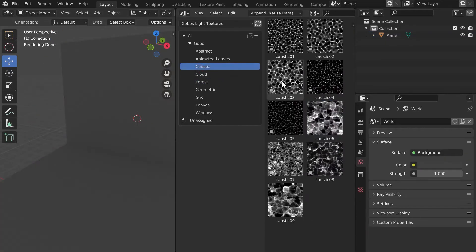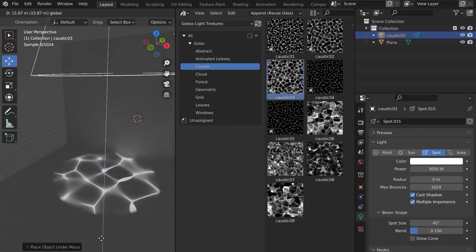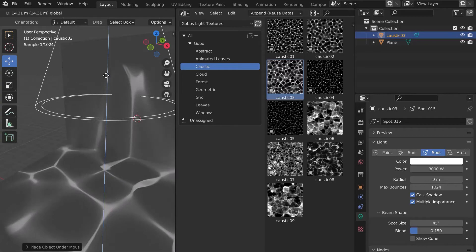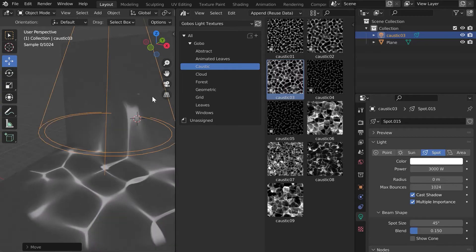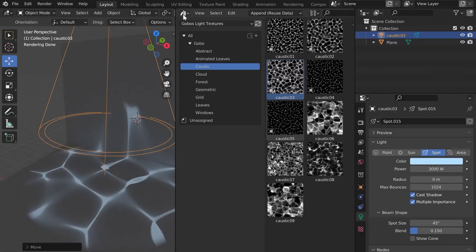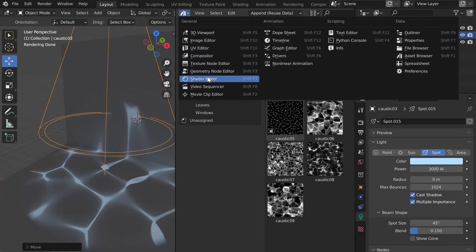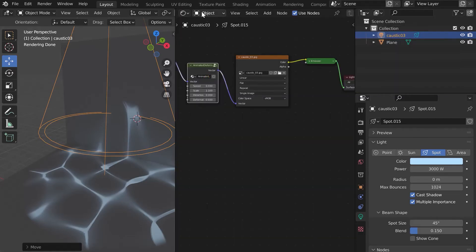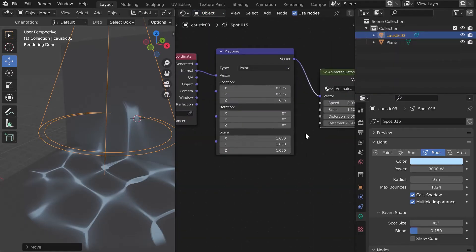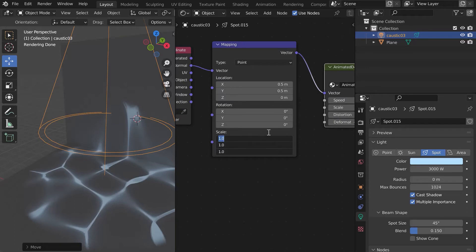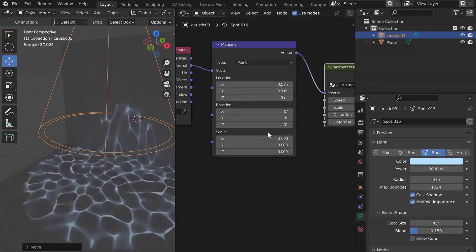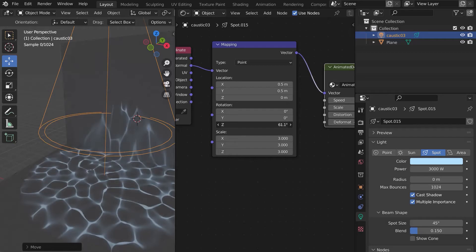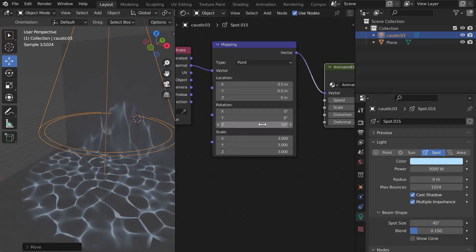Now let's set up a Caustic Gobo. Add a nice color and go to the Shadow Editor. It is very easy to change the size of the texture, but also the rotation, and you can animate all the features.